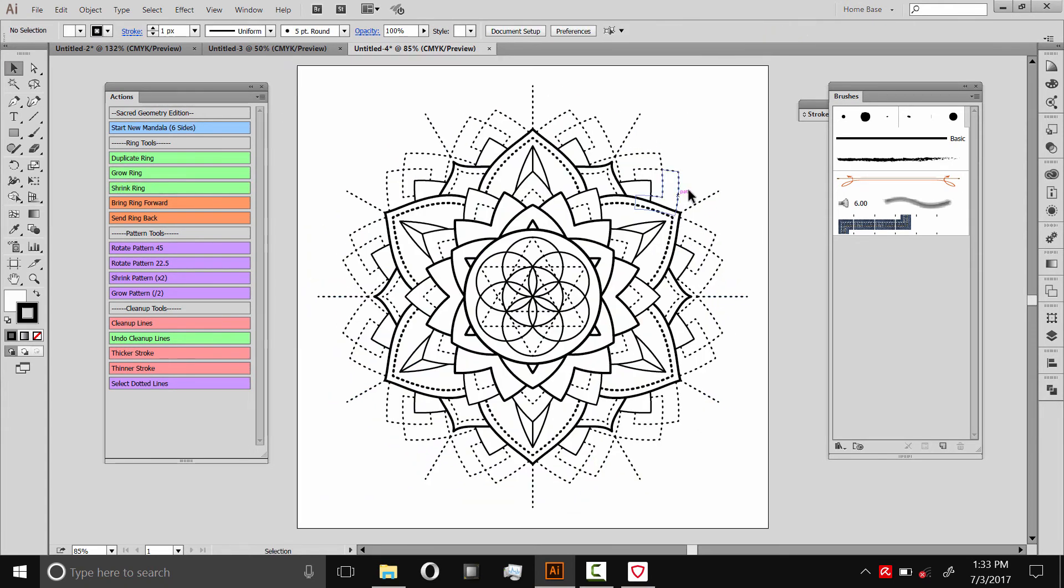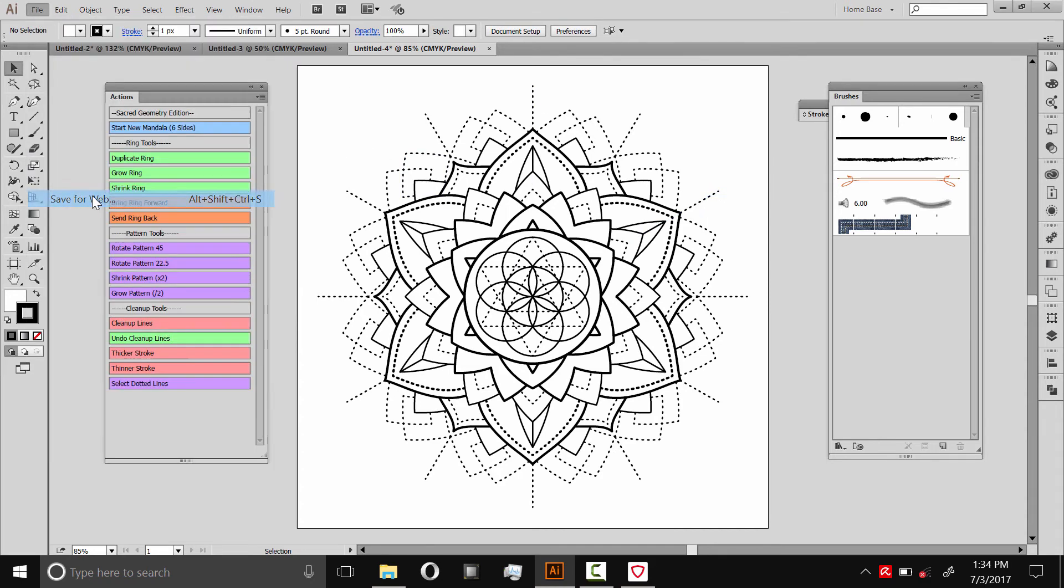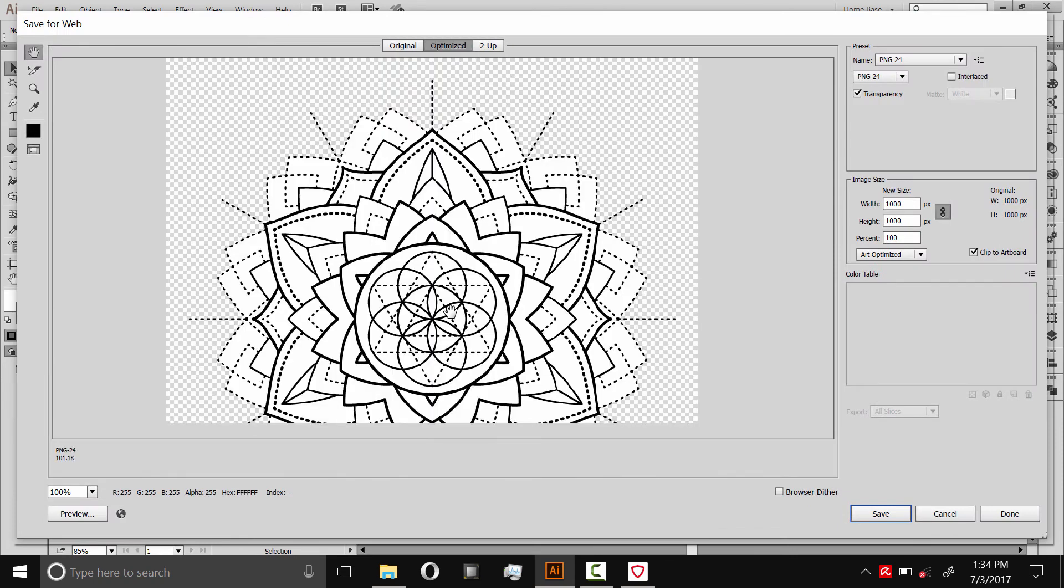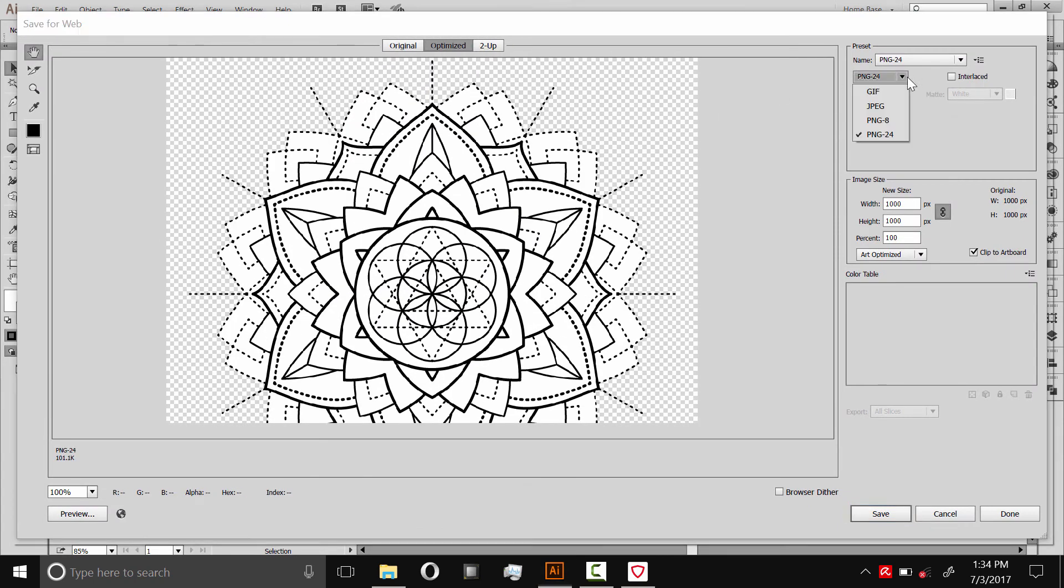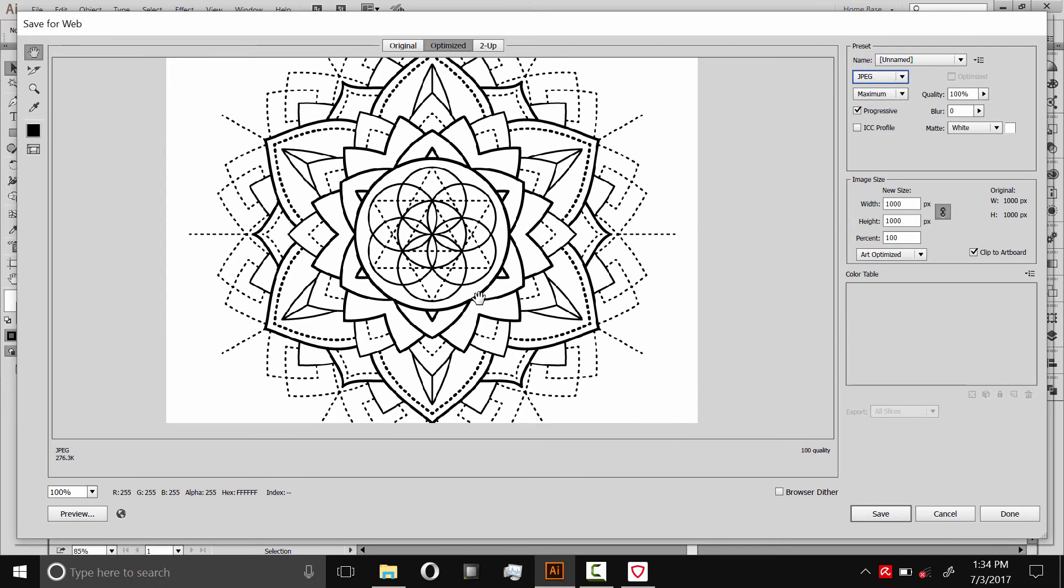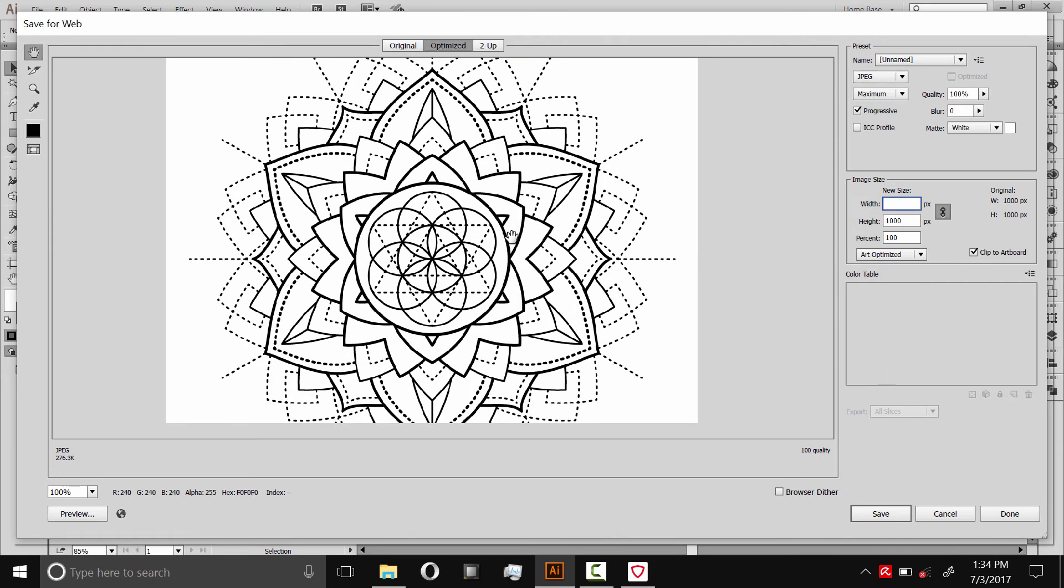So you can export this. If you're happy with this black and white mandala, you can just export this by going to file, Save for web, and then saving it just like this. You could save it as a PNG or as a JPEG. Depends on your use. I think JPEG will work fine for most uses. Then you can change the resolution. Make it a huge image and embed it in your PDF or your coloring book or your design file or whatever. And then you'd save that just like this.